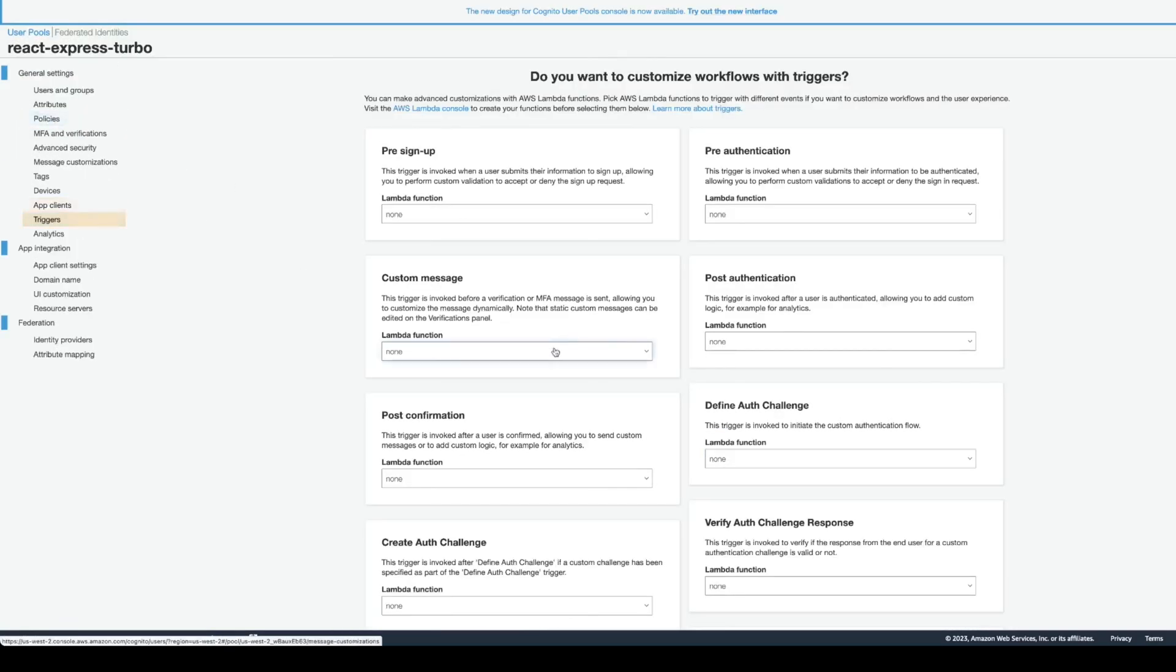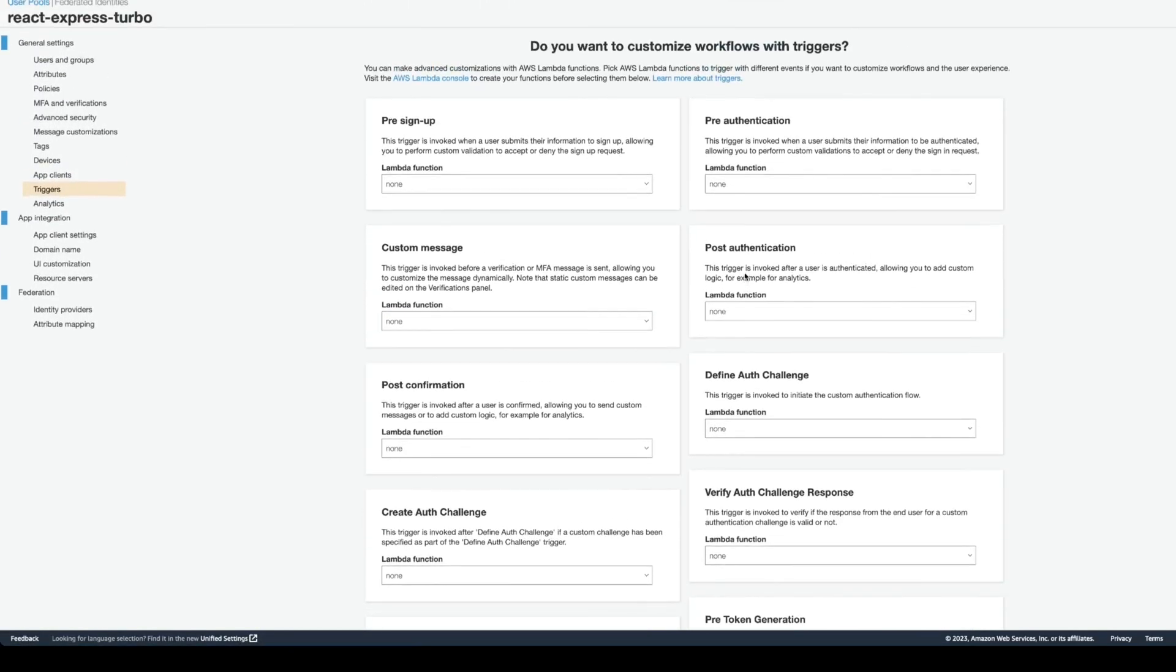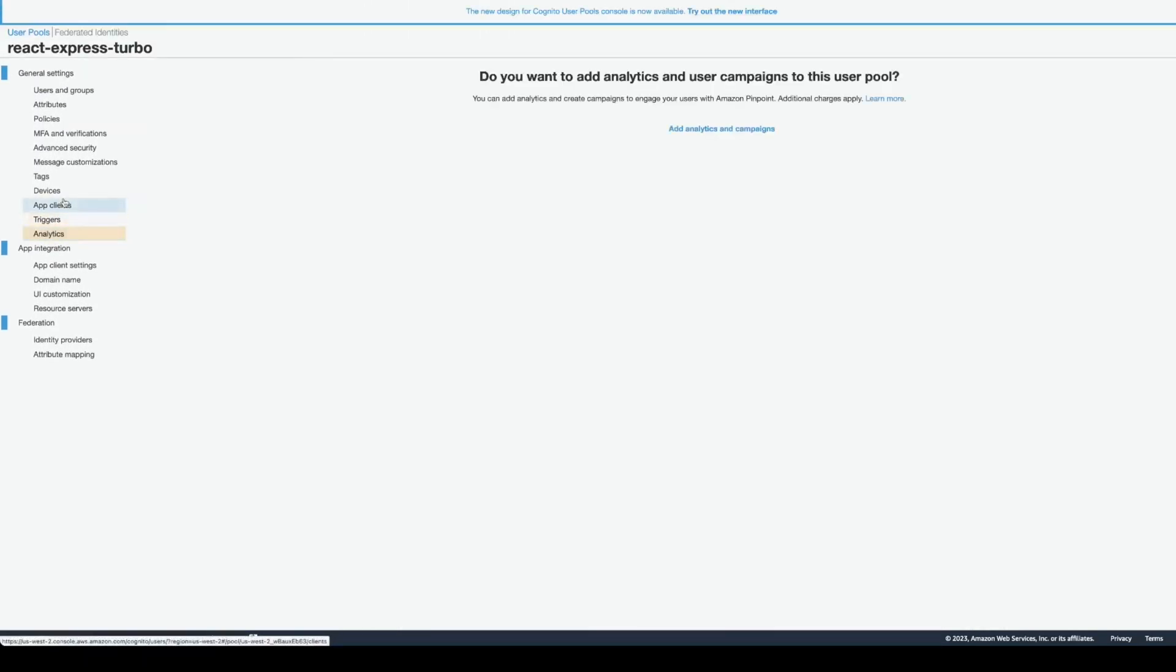Here, there are also, you can configure Lambda triggers. But I didn't configure anything. Enable analytics. All right.